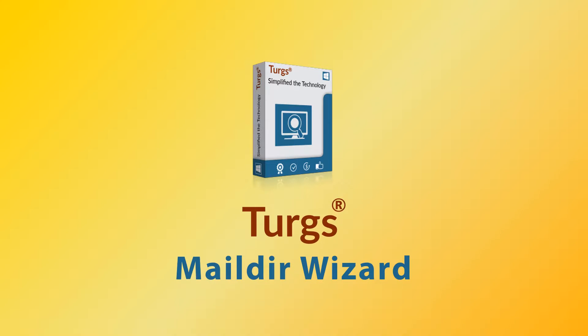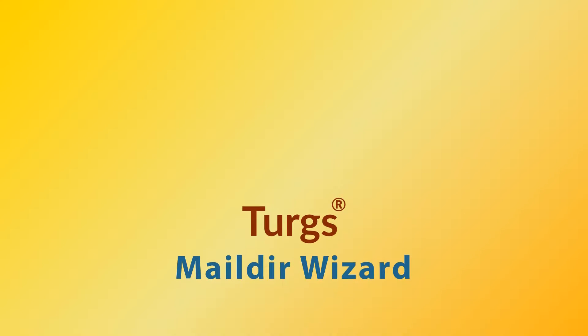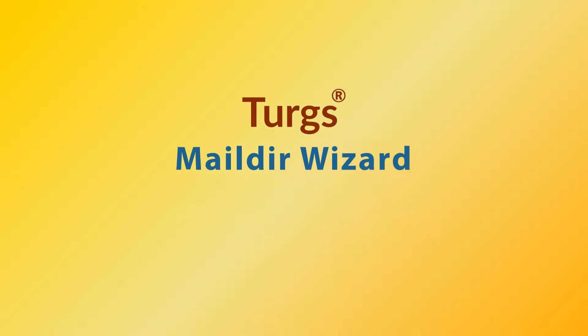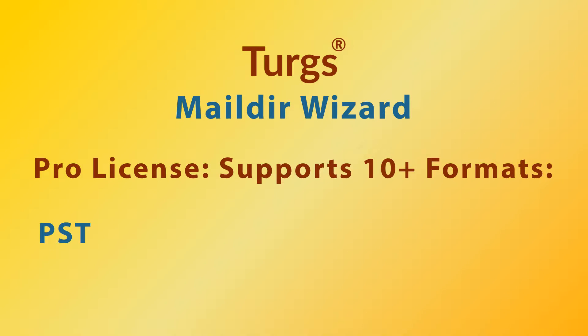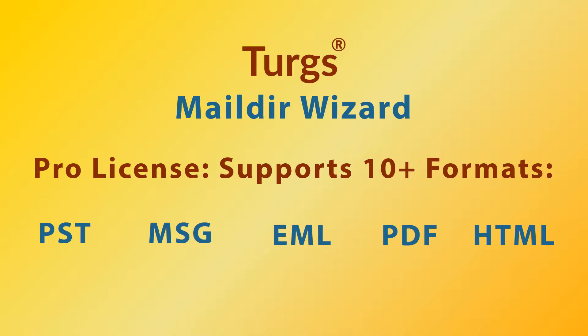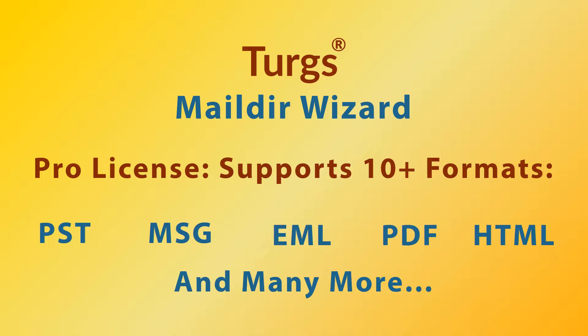Turgs Maildir Wizard. The pro version of Turgs Maildir Wizard supports conversion of Maildir files into multiple file formats including PST, MSG, EML, PDF, etc.